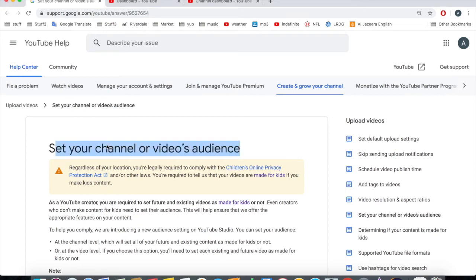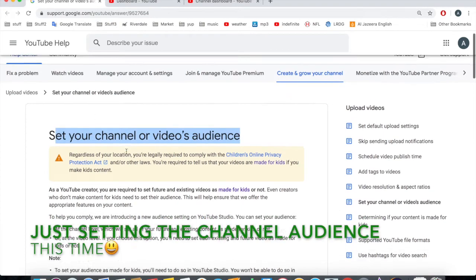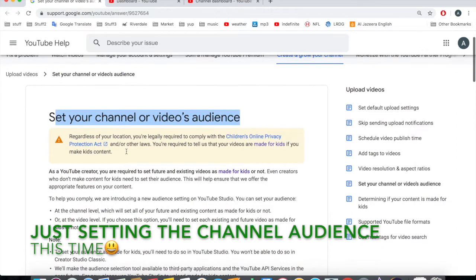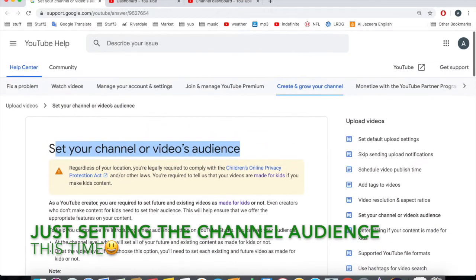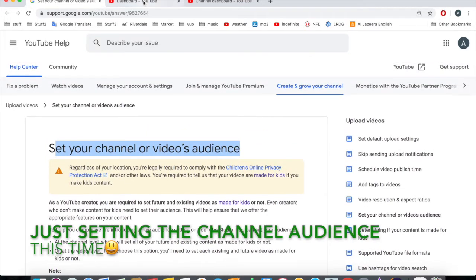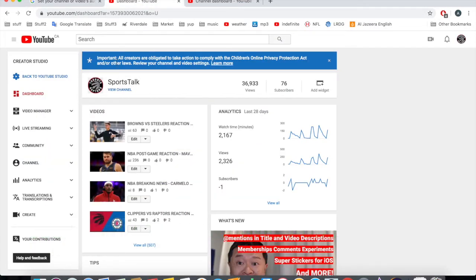What is happening you guys, Big Z here from The Pinnacle. In this tutorial I'm going to show you how to set your channel or video's audience. YouTube has gotten a thing going on where they give you this notification that shows up at the top of your channel.